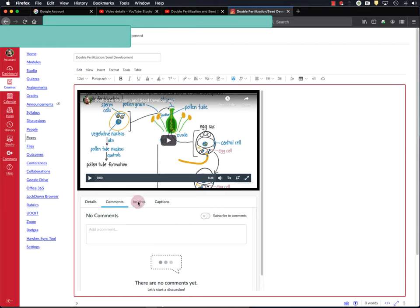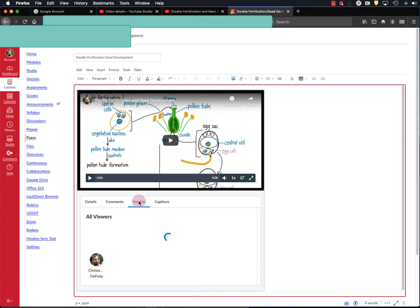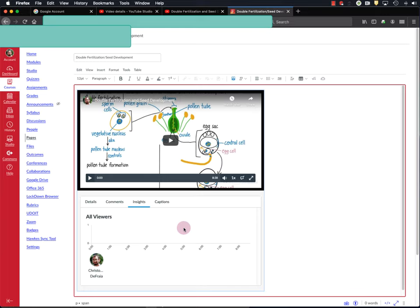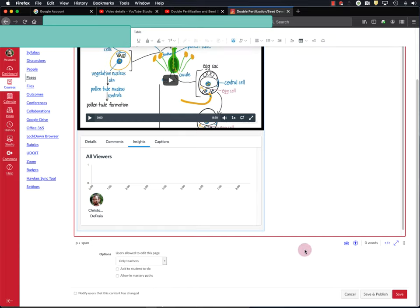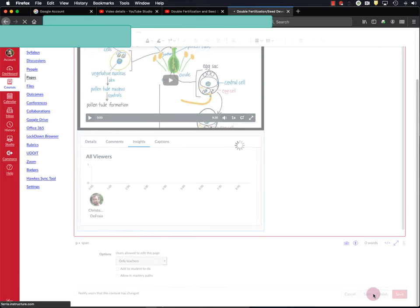Canvas also has this pretty nice tool called Insights. It's right here. And if you click on Insights, and the last time I checked, this tool was still in development, so I haven't used it that much yet. But Insights tells you which students or which users have viewed your video and how long they viewed it for. Now, of course, it doesn't tell you if they're paying close attention to the video when it's playing, but this is better than nothing.